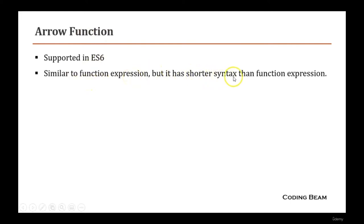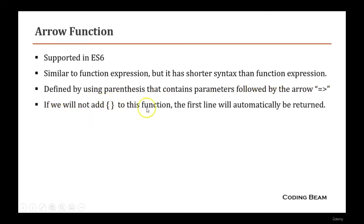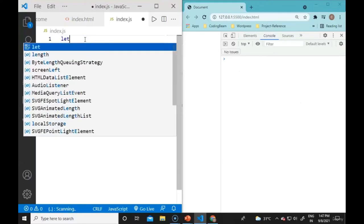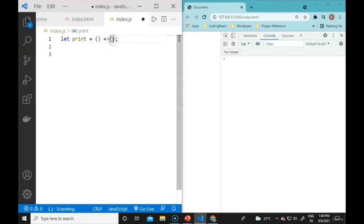Arrow functions are supported in ES6 and are very similar to function expressions but have a shorter syntax. They are defined using parentheses containing parameters followed by an arrow (=>). If no curly braces are added, the first line is automatically returned.